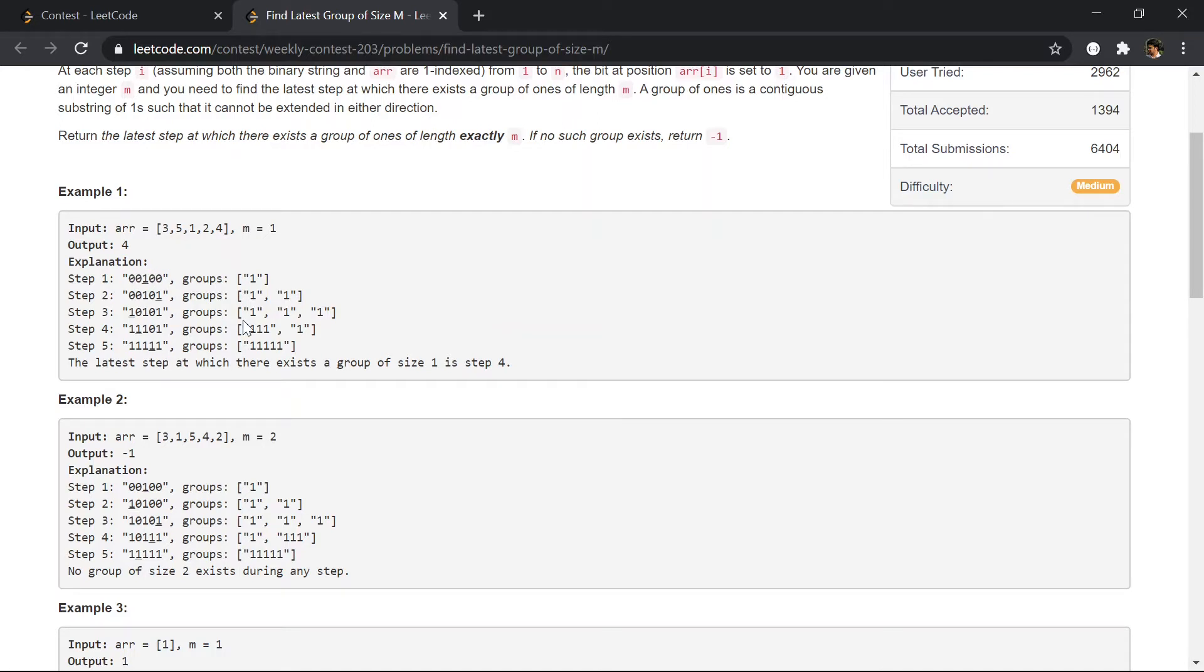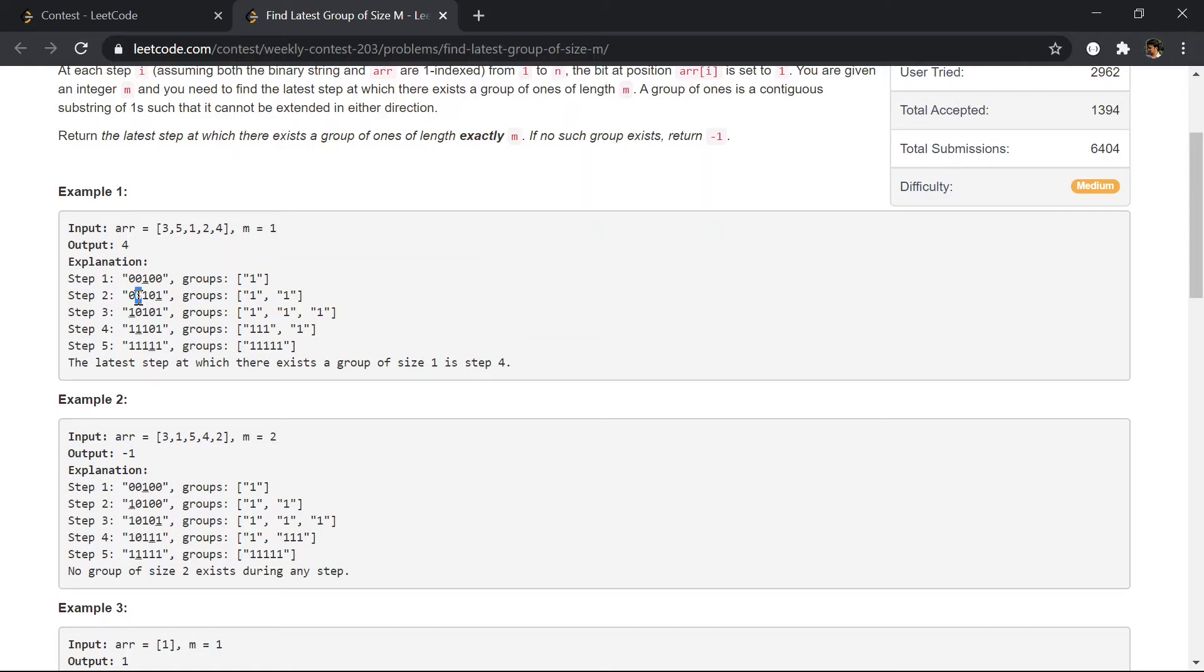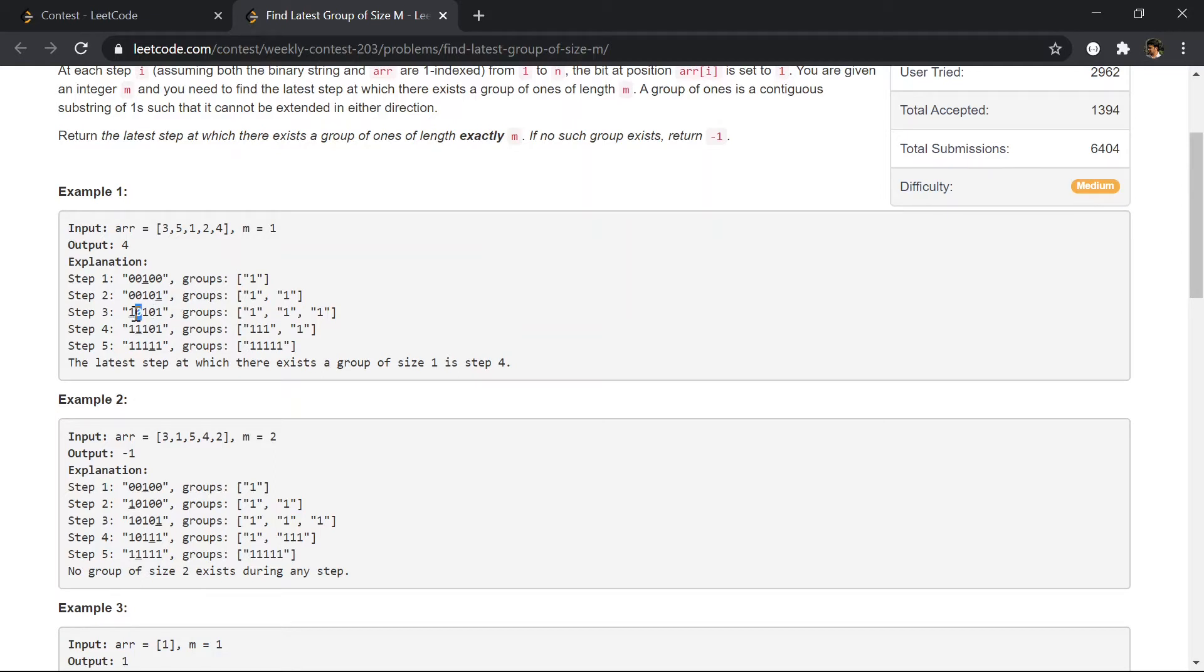And the other thing that you may notice is if there is a one on its right, it should create a single group. For example, in this zero, if we had placed one, it would create a single group of size two. And likewise, if we had placed a one here, it will create a single group of size three.